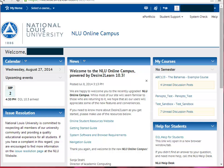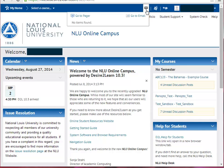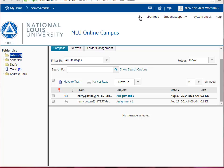When first logging into D2L, you will notice an envelope icon on your mini bar. To access your D2L email, first click this icon, then choose the Go to Email link. You will automatically be taken to your D2L email inbox.